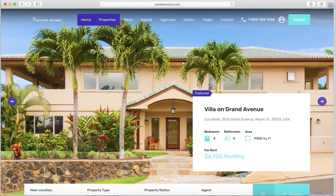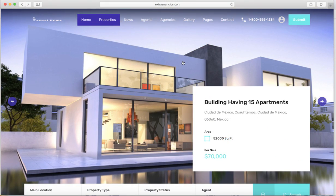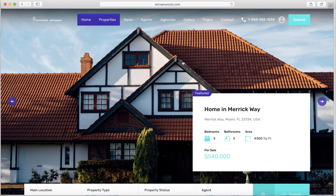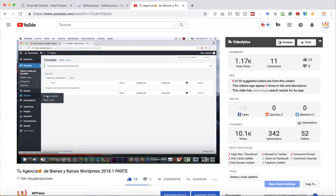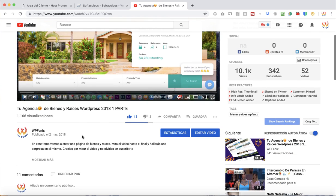Hey, what's up people, welcome back to another tutorial of WP Fenix. This is Byron. In this tutorial, I'm going to be doing a follow-up to a previous video that I did in Spanish. It's right here — it's called Real Homes.